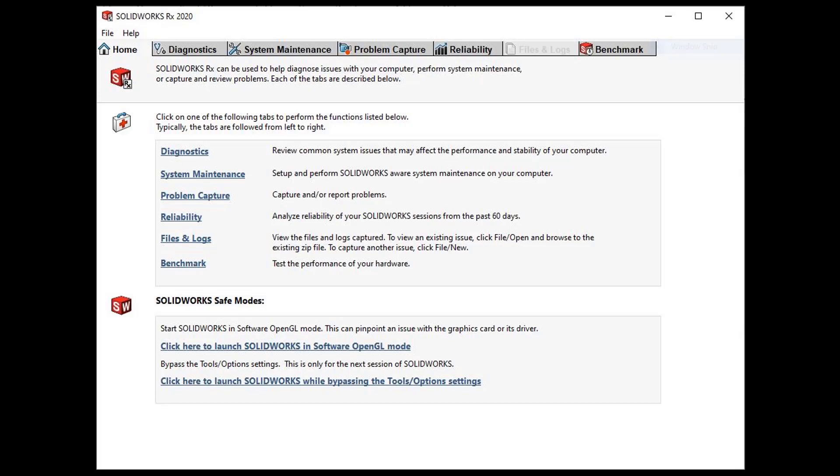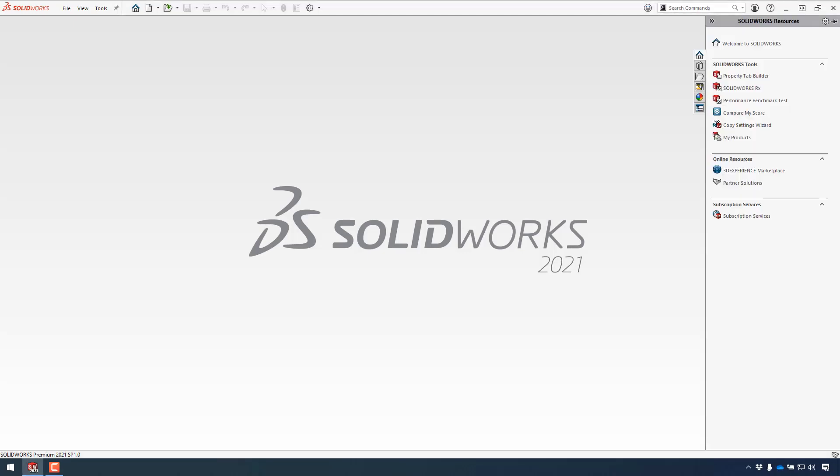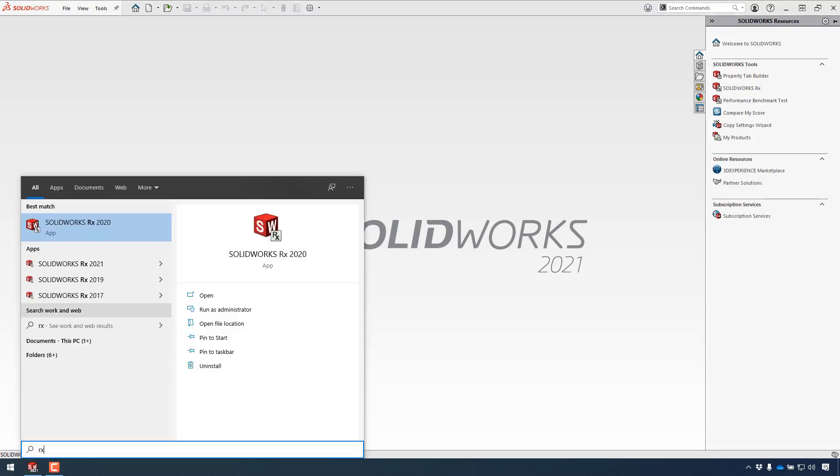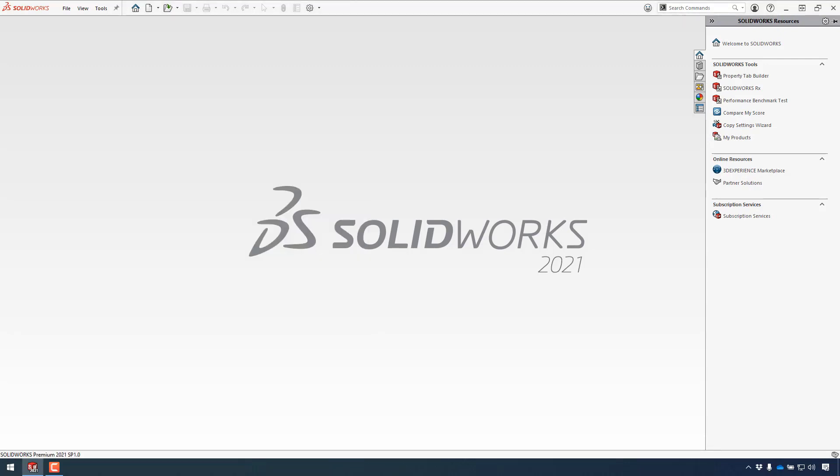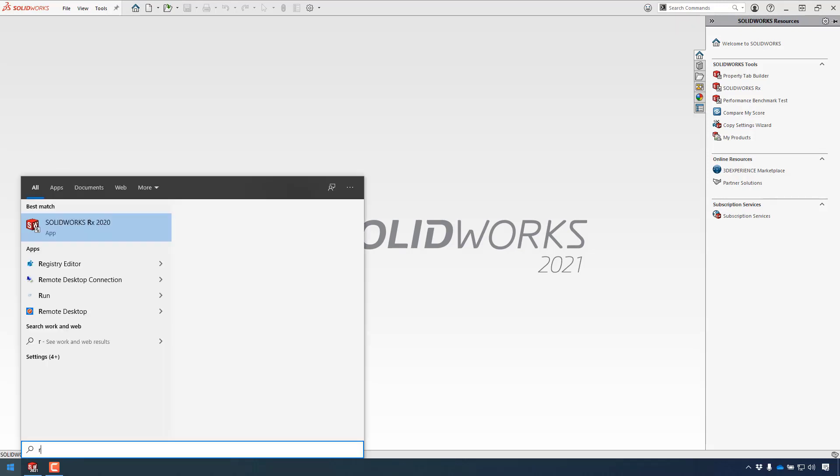RX is a standalone application that can be accessed from within SolidWorks from the SolidWorks resource tab by clicking SolidWorks RX, or by clicking the Windows Start button and either searching for SolidWorks tools RX or simply by typing RX to filter apps that contain the letters RX.